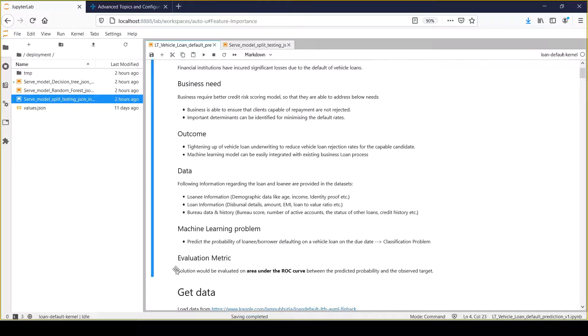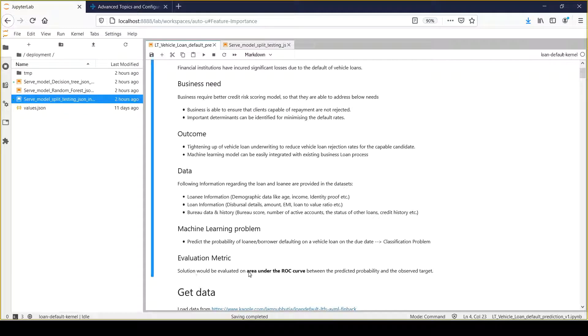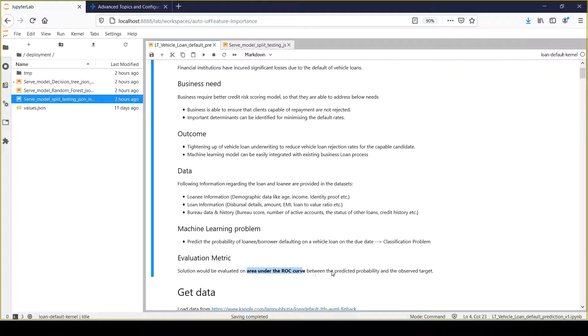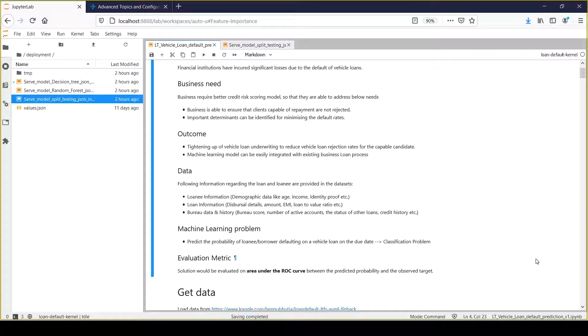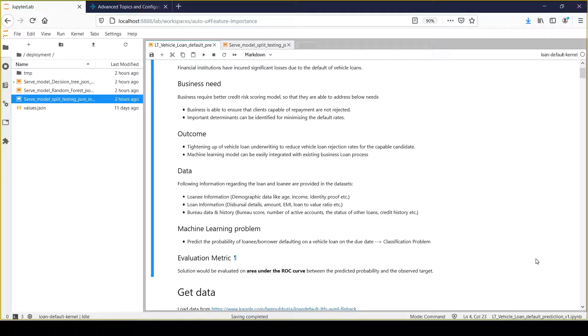The evaluation metric we would be using is area under the ROC curve. That will provide a good indication of how robust the model is in terms of classifying any loan as default or non-default.